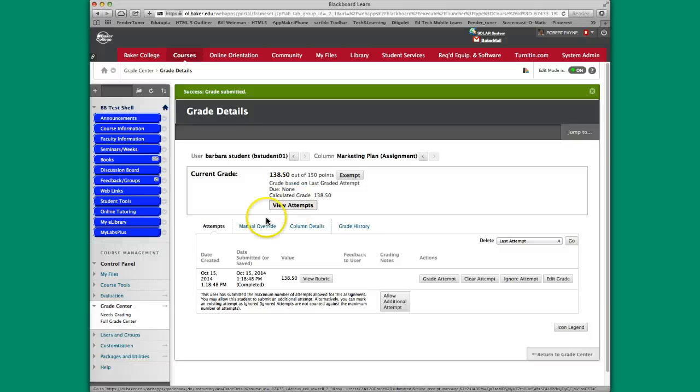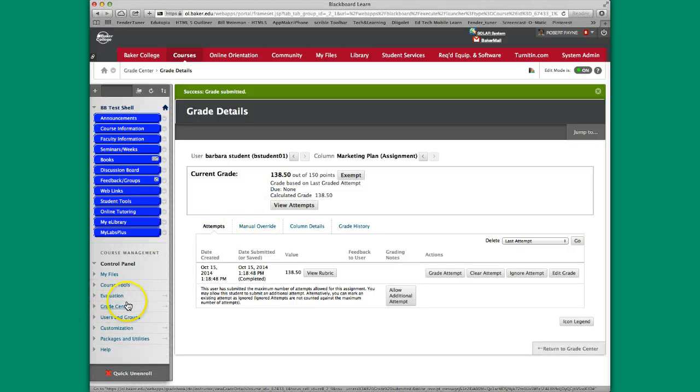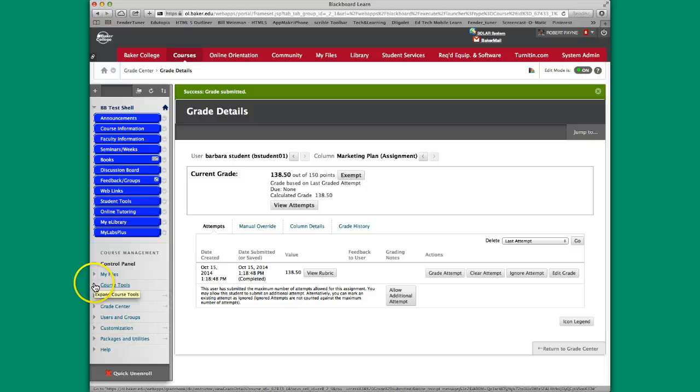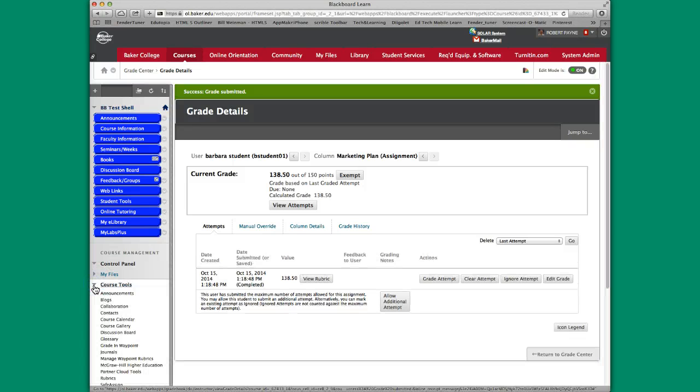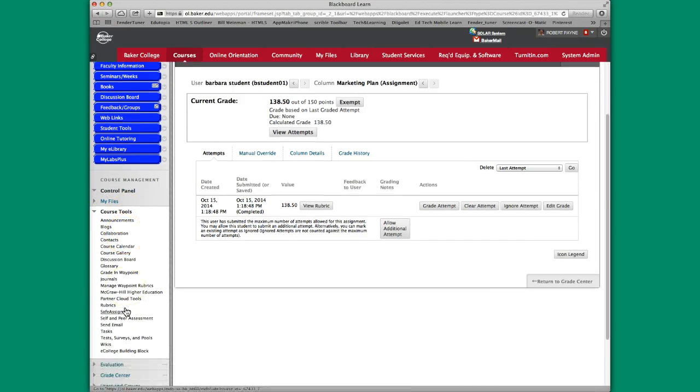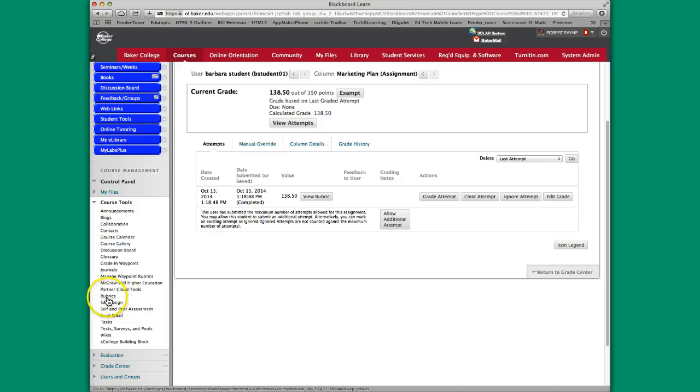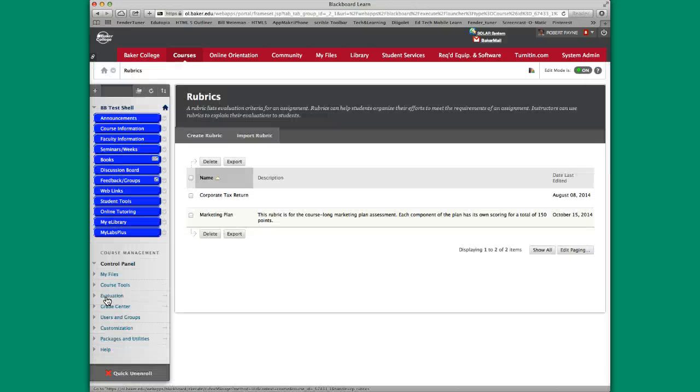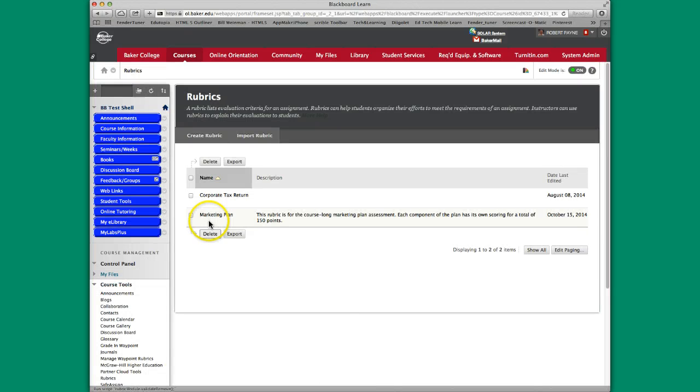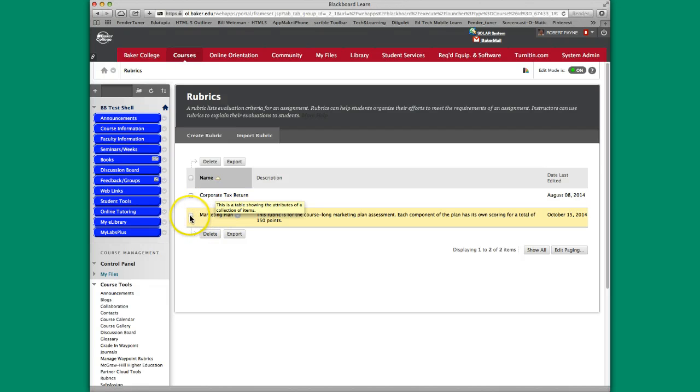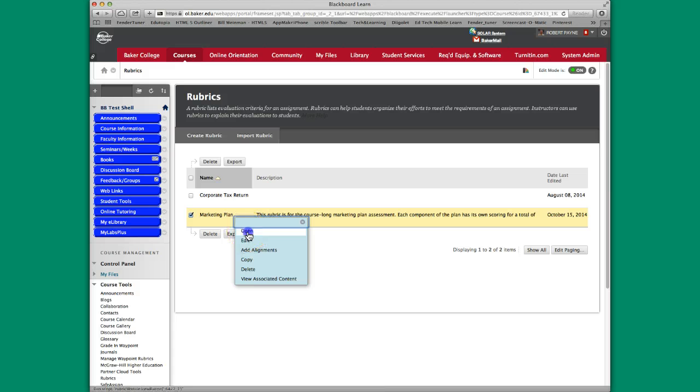Should you want to see what the rubric is ahead of time, say you're getting ready to grade and you want to familiarize yourself with the clickable rubric before you actually start grading, you can actually find all of your rubrics for the course by going into the Course Tools menu on the side, going over here to Rubrics. In this particular case, we have two different rubrics in this course. We're going to put a check mark next to Marketing Plan and say Open.